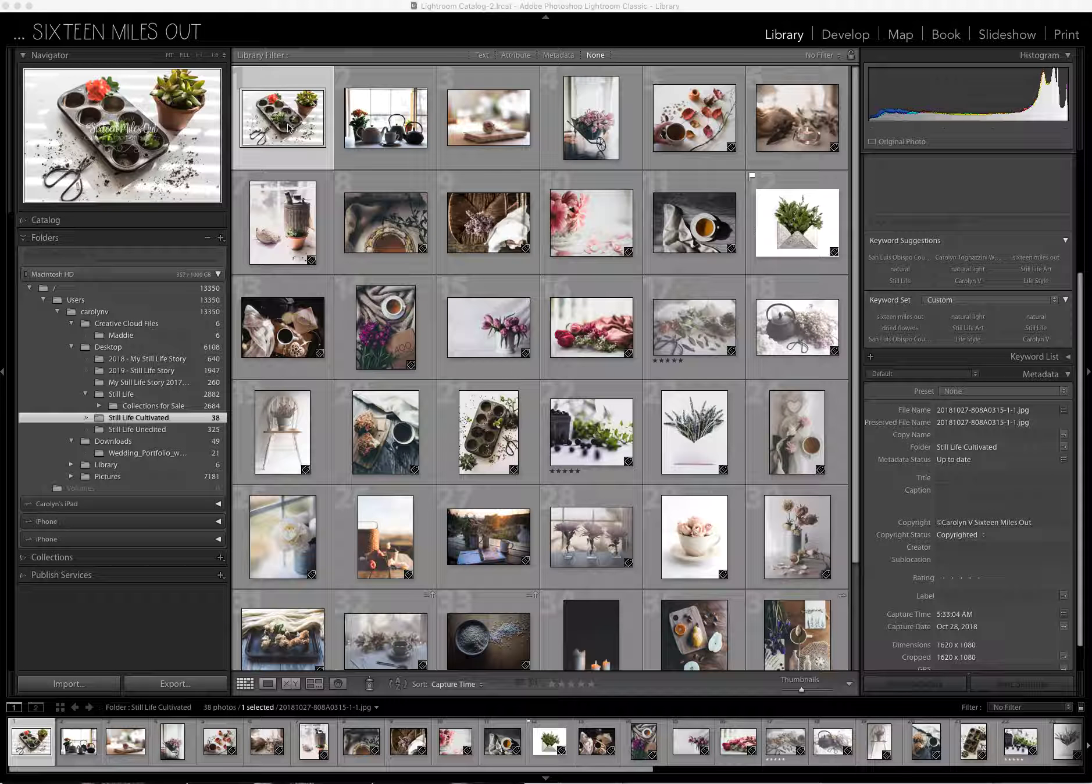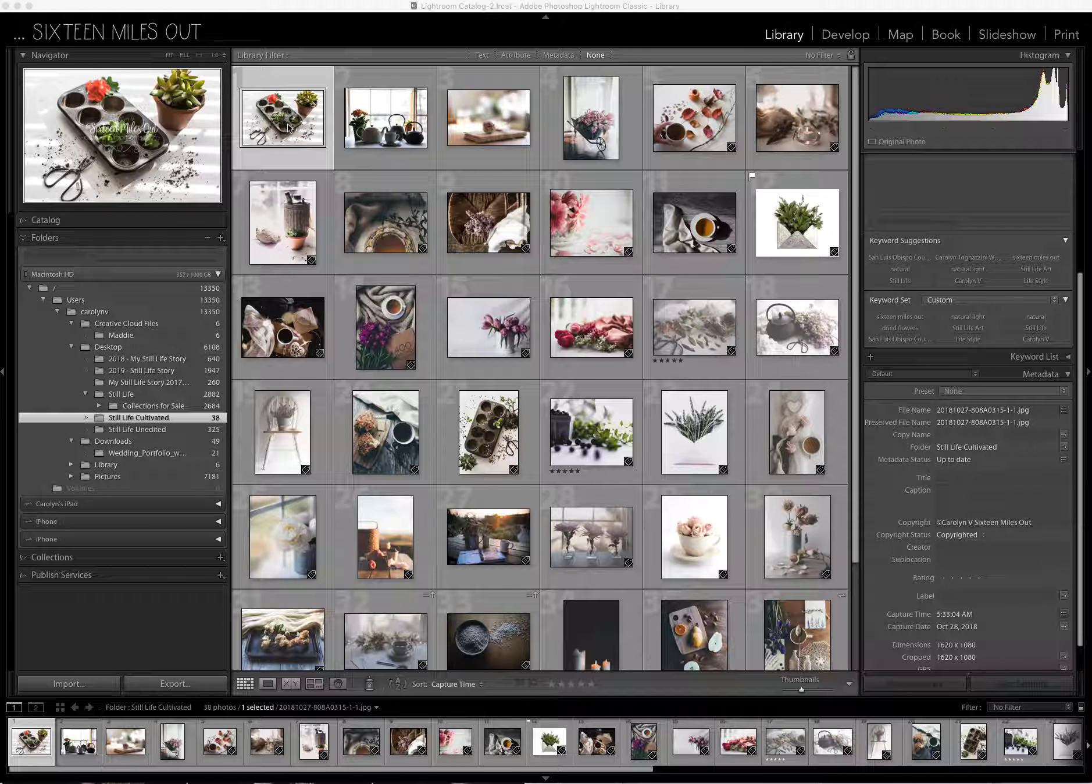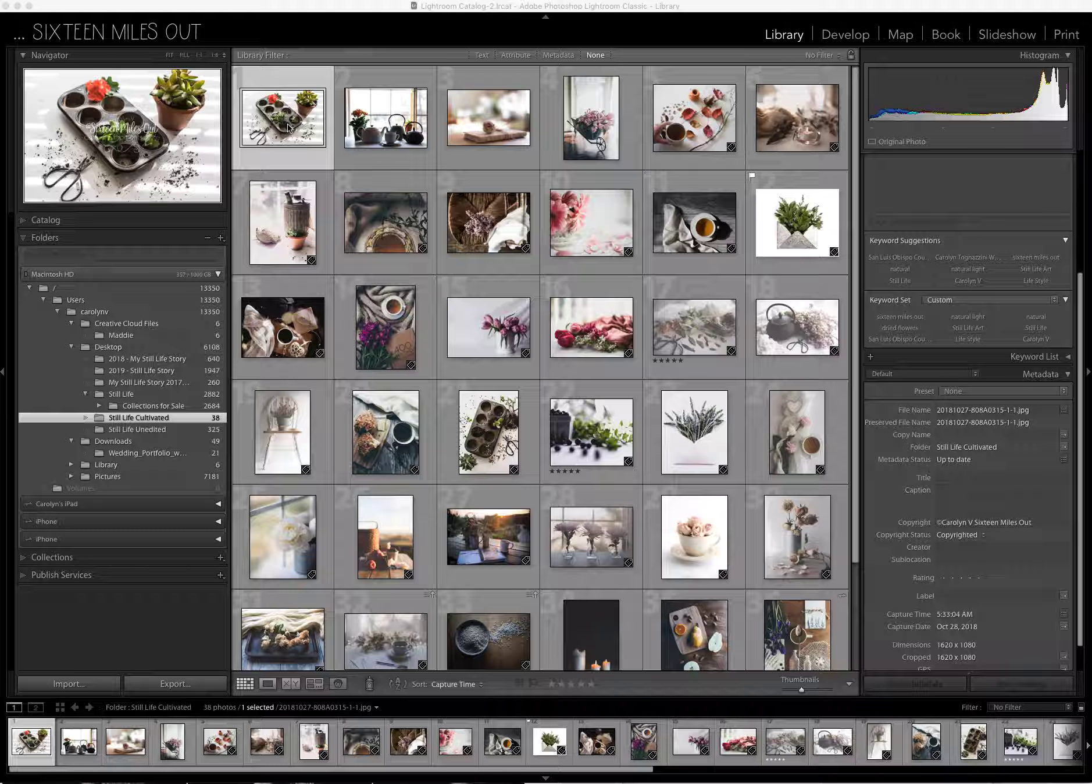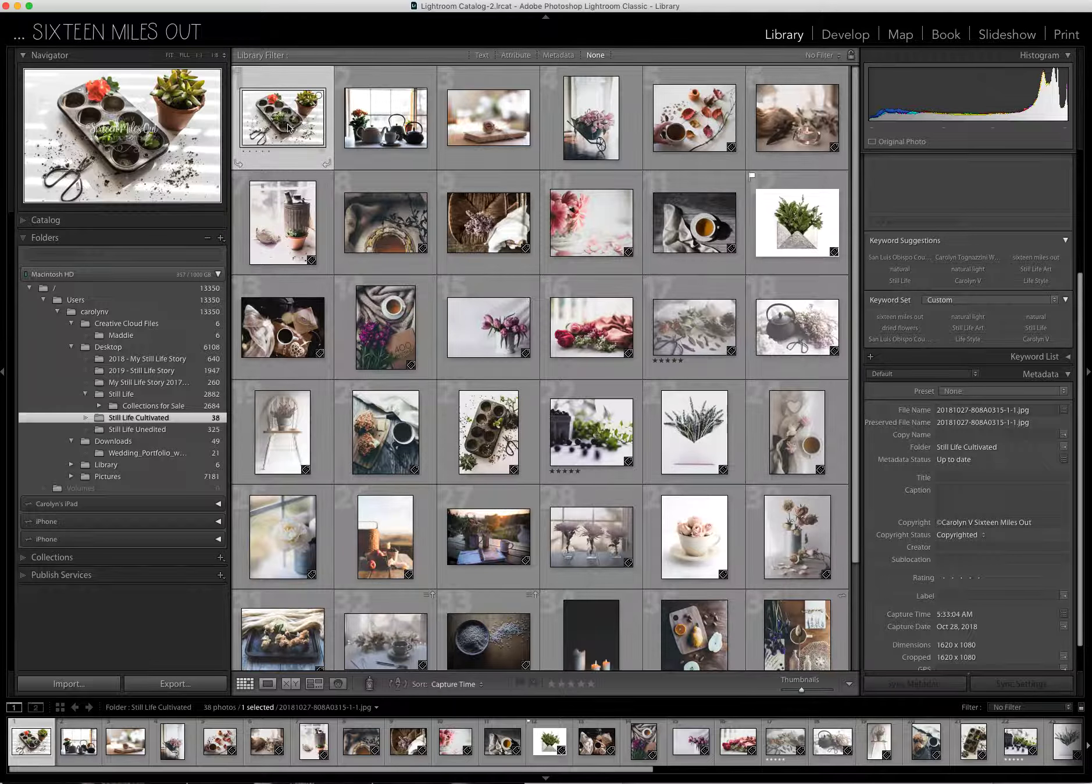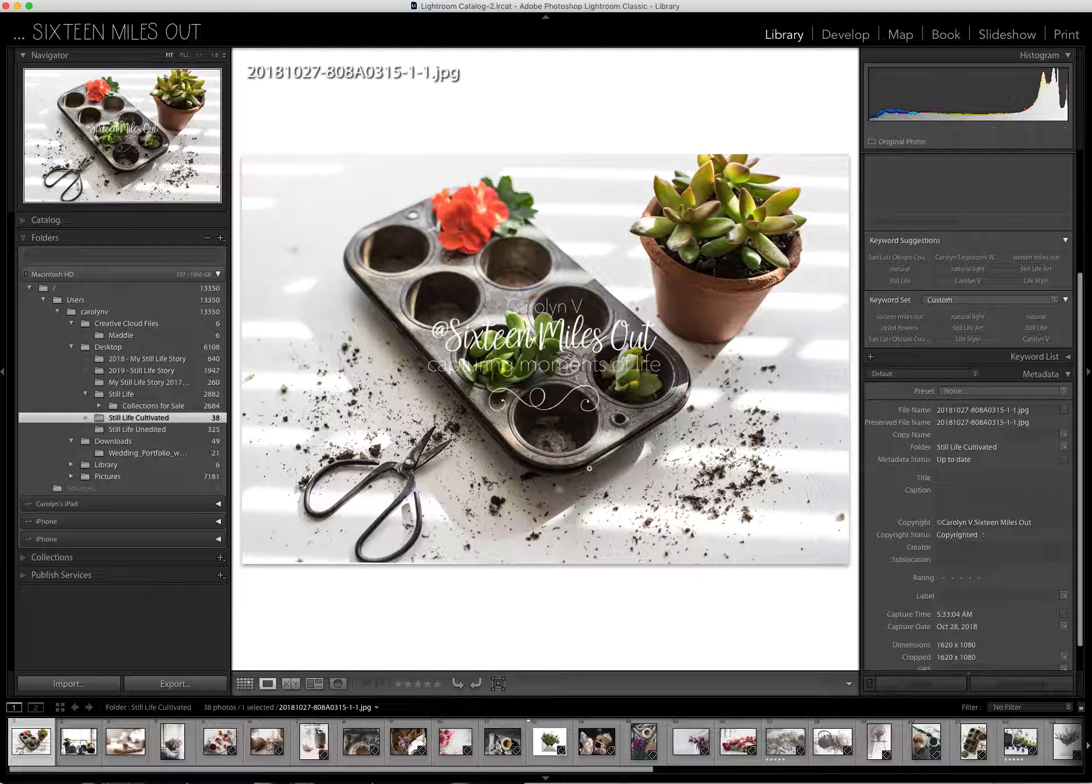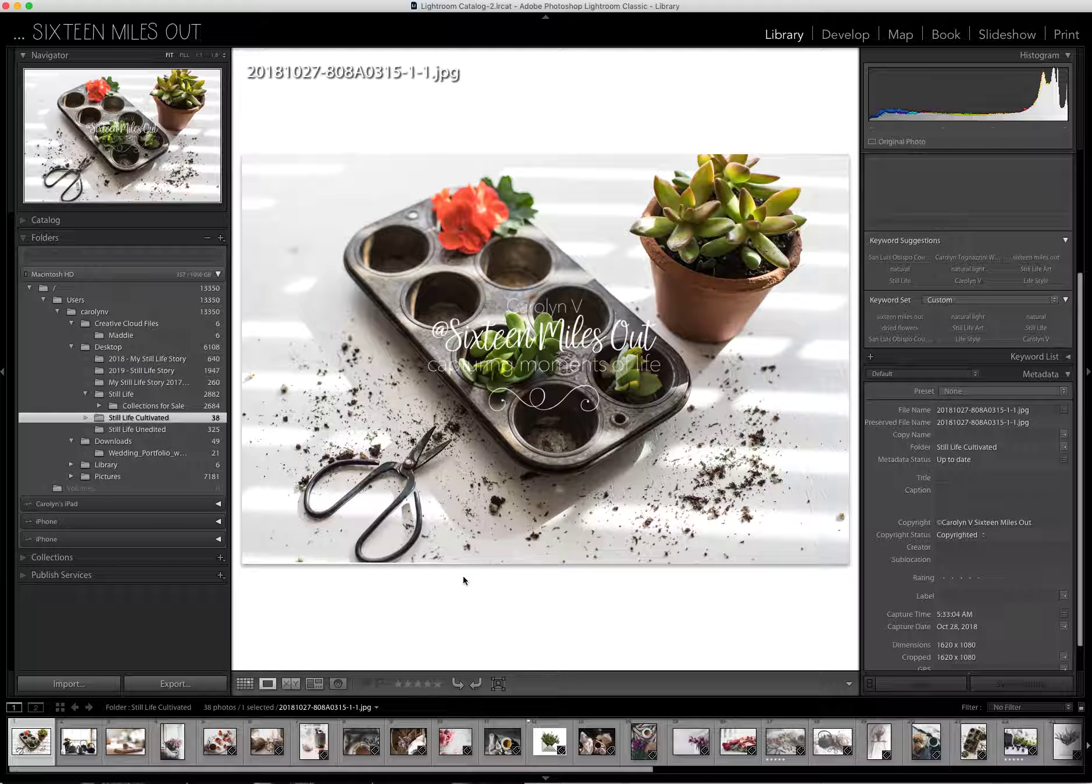Today I'm just going to go through several of my images and give you a different idea of some different setups. Sorry about the logo.